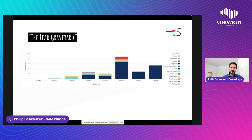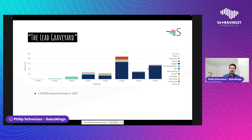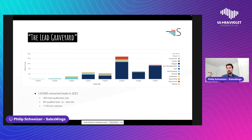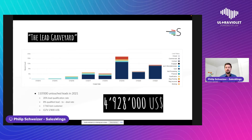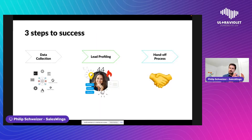We hear a lot about what we call the lead graveyard — where all your leads die. A client shared a graph showing the number of leads generated in a fiscal year. In 2021, they had over 110,000 leads untouched. With basic qualification rates and qualified-lead-to-close rates, that's over 1,700 potential clients. With a lifetime value of just $2,800, that's almost $5 million in business lost because there's no process and no systematic approach to lead management.